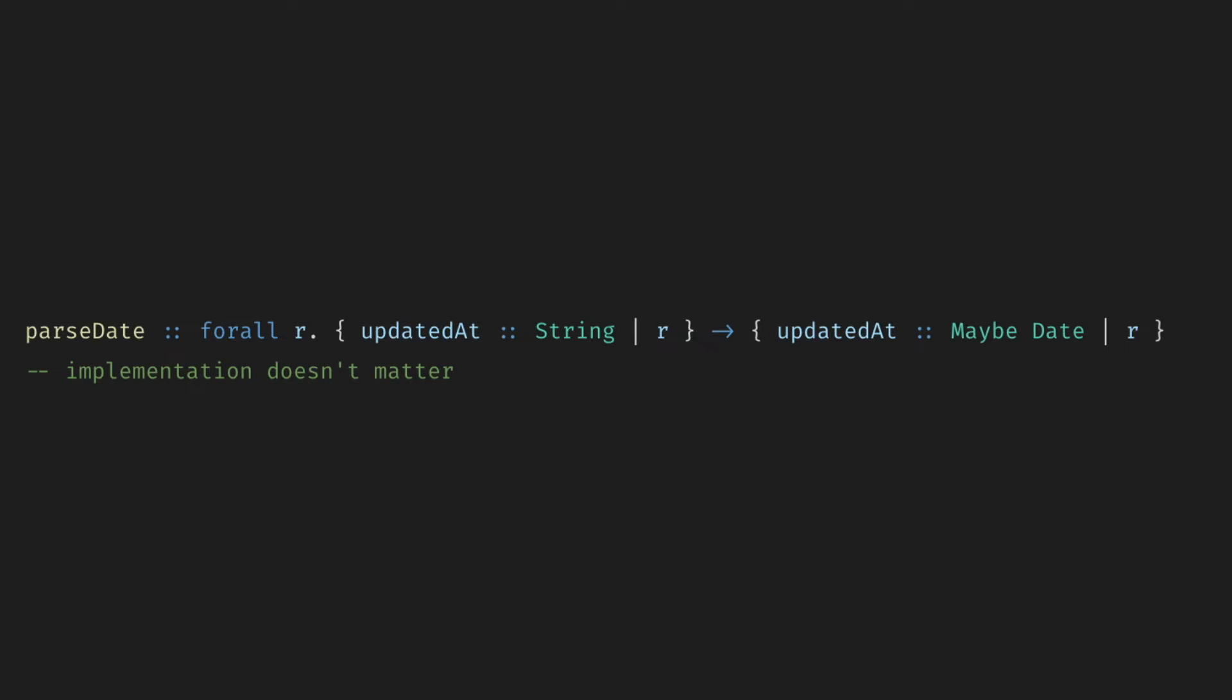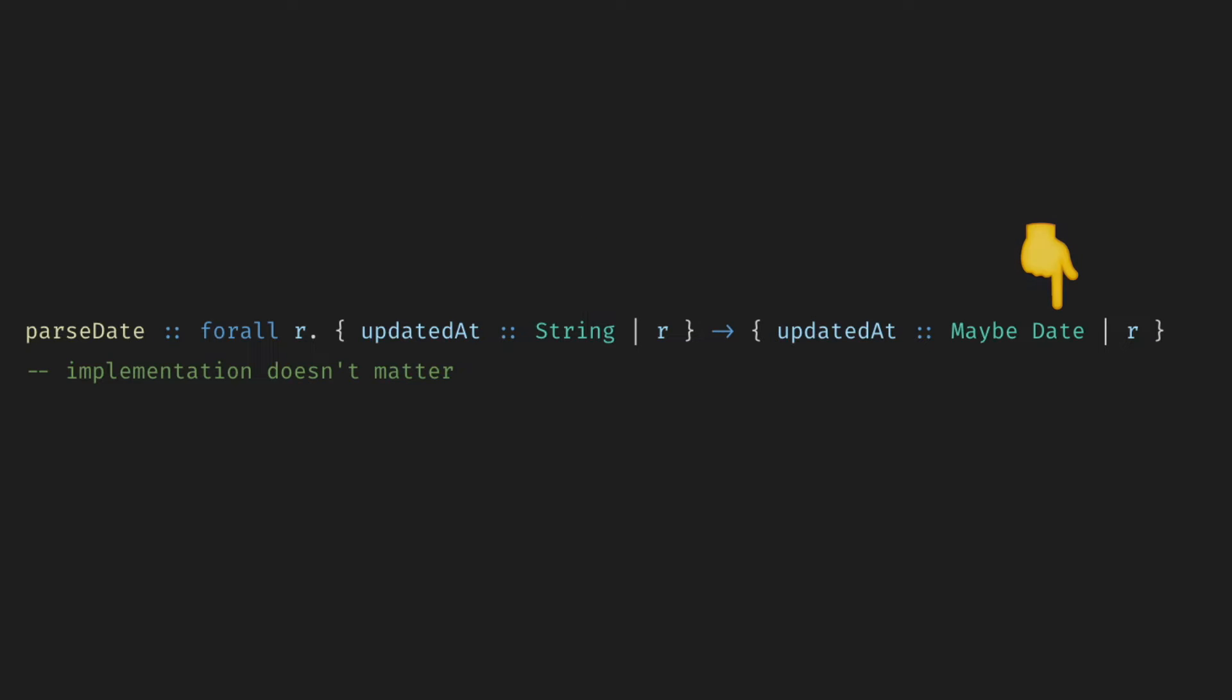Let the example speak for yourself. The parseData function can be used with any entity or data type that has a field updateAt. It tries to parse the data string as a proper date. If you ignore all the syntactic noise, what the type signature says is take any data type. You can think of it as a JSON, for example.